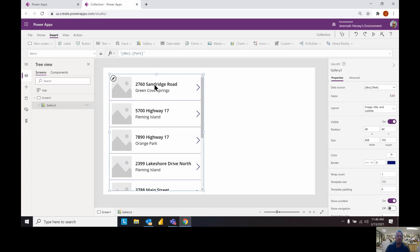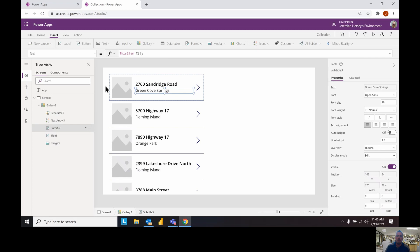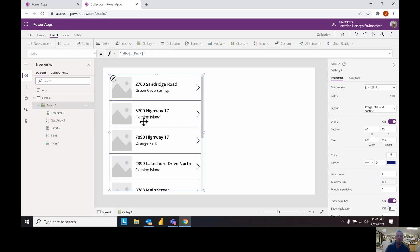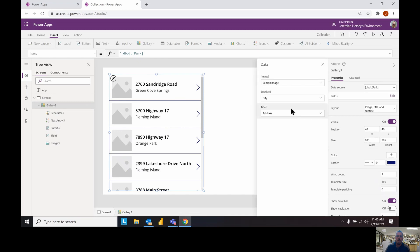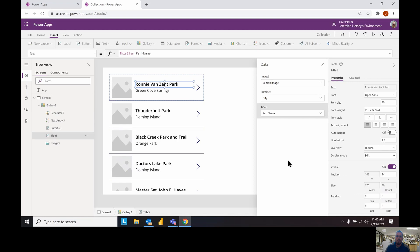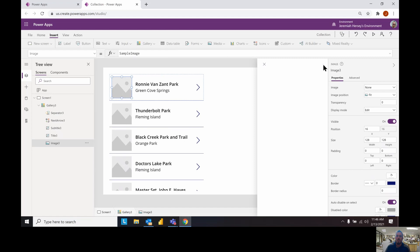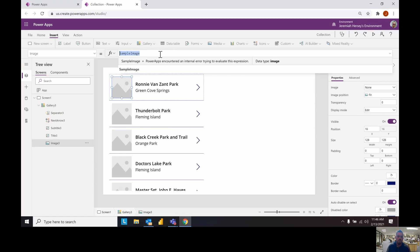You can always change these to different columns inside of that table. This is the address, this is the city, and with the whole gallery selected we can go to edit fields on the right hand side and change the position. So I want to make this the park name. Inside of my table I have a list of all of the images for the parks based on their site image URL.